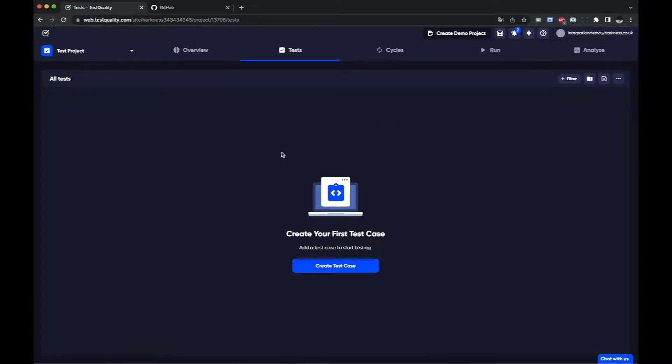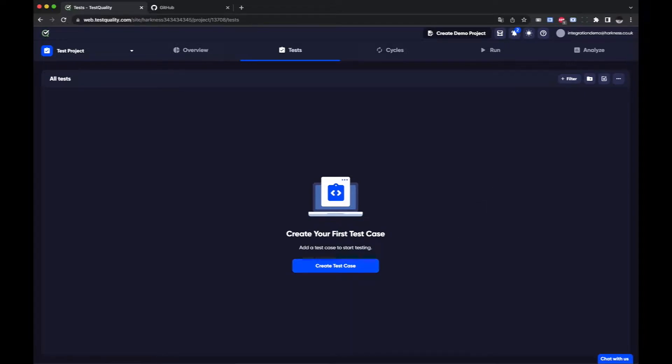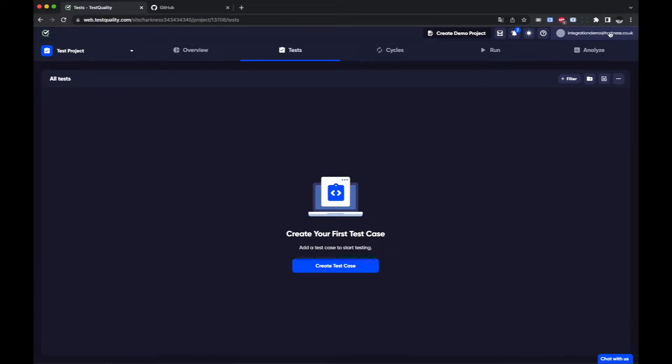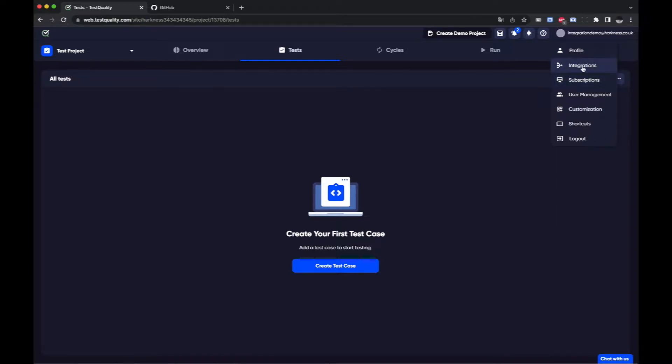So with your new project normally you would create a test case, you could create a test case here using this button or maybe you want to import tests. We don't need a test case to create the integration so I'm going to just go in and under integrations.